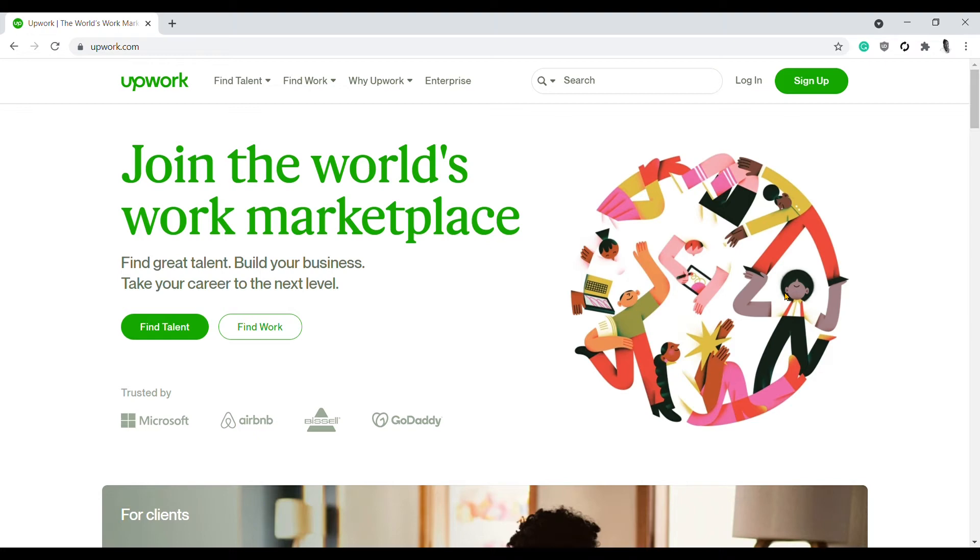Hi, my name is Tesu Gamba, and in this video I will be showing you how to add your PayPal account to your Upwork account in less than three minutes. To get started, you have to log into your Upwork account.